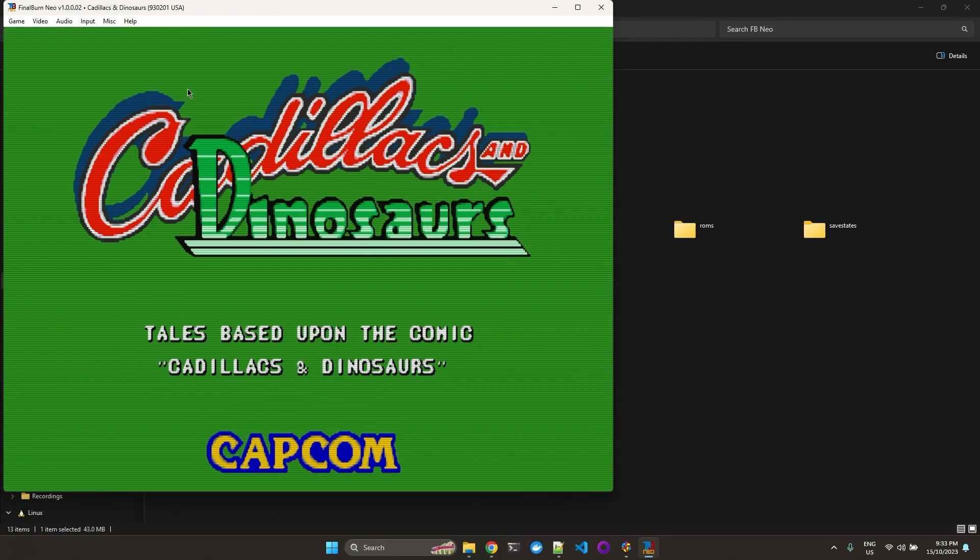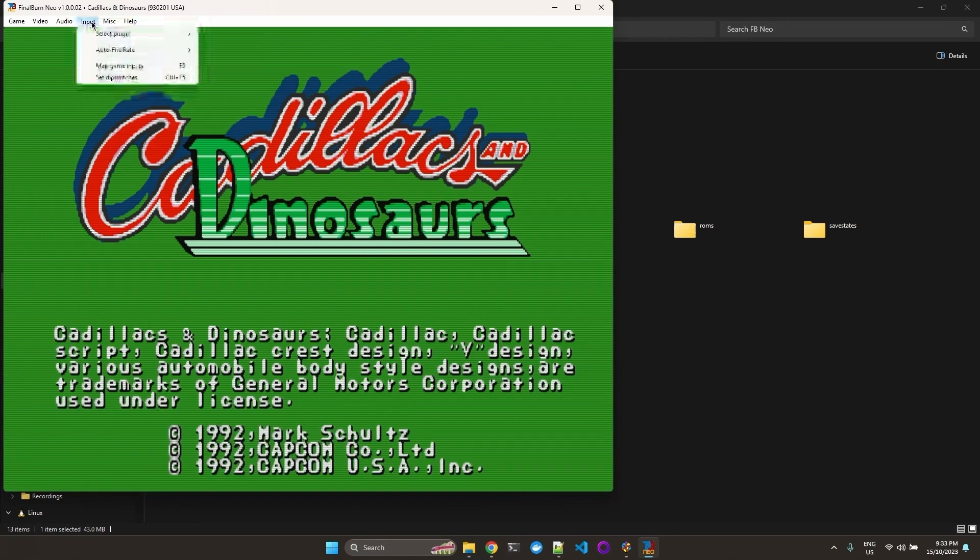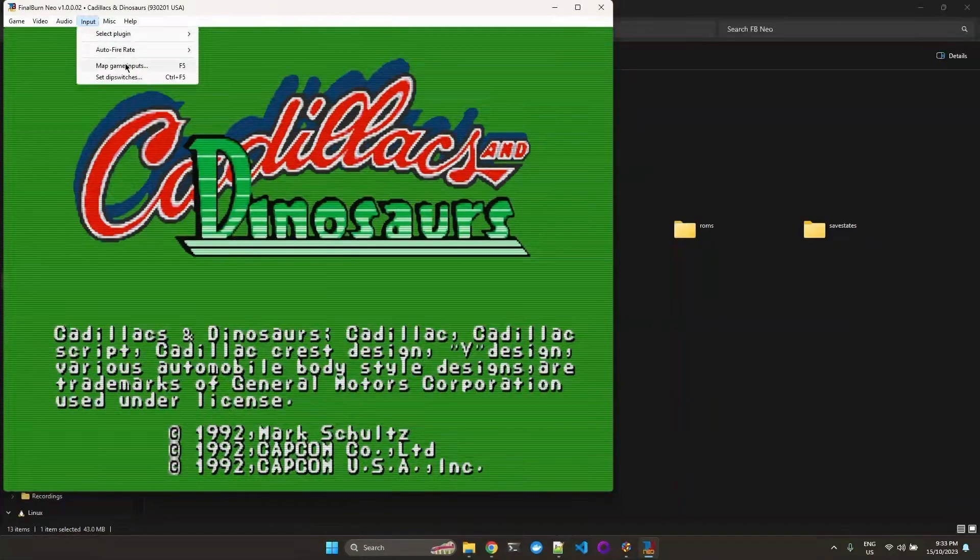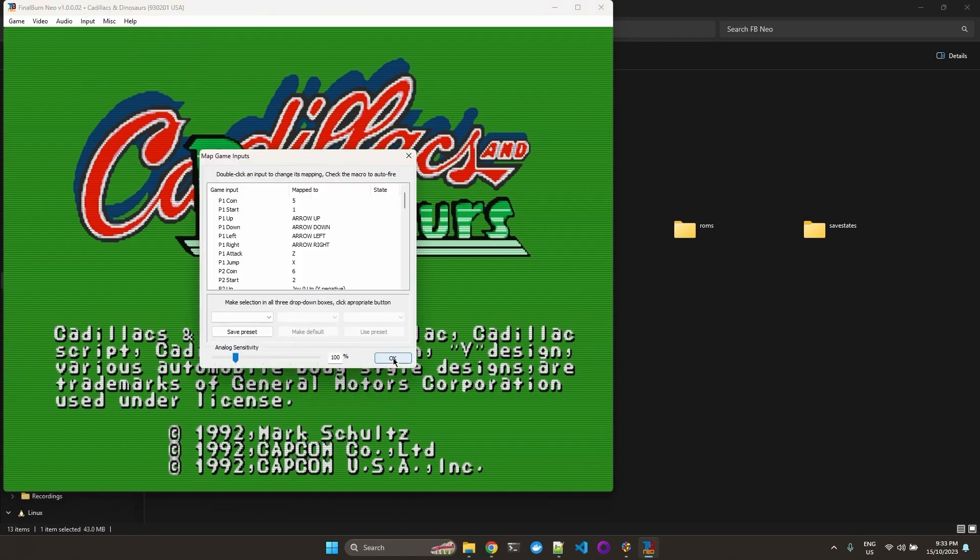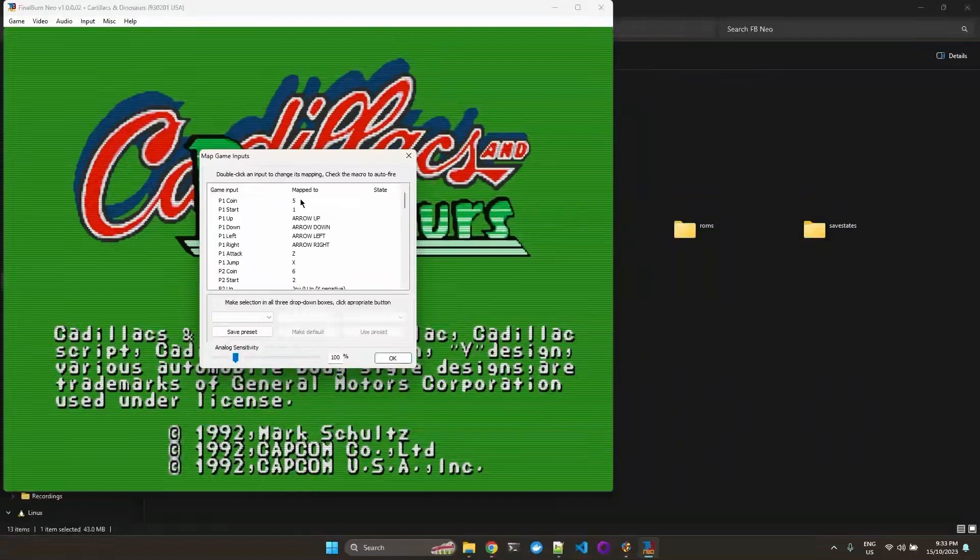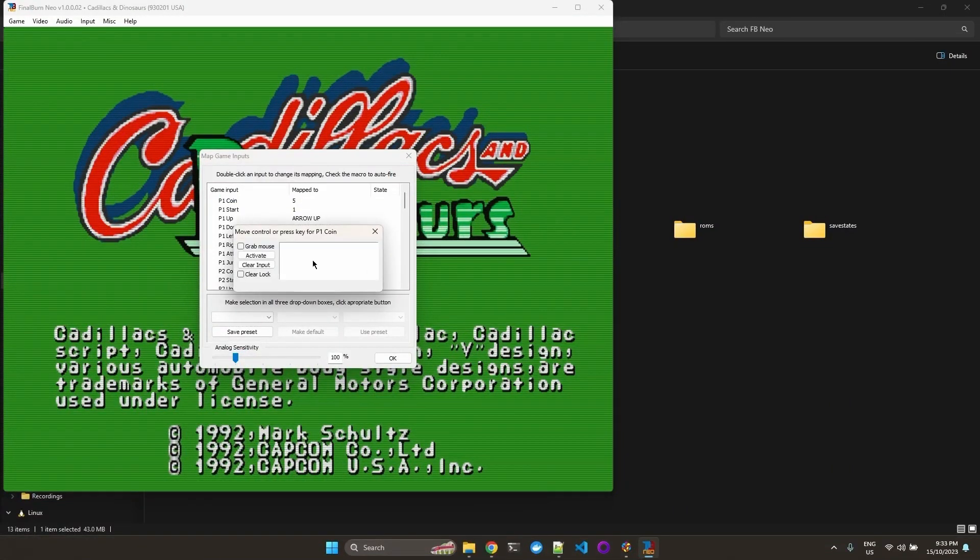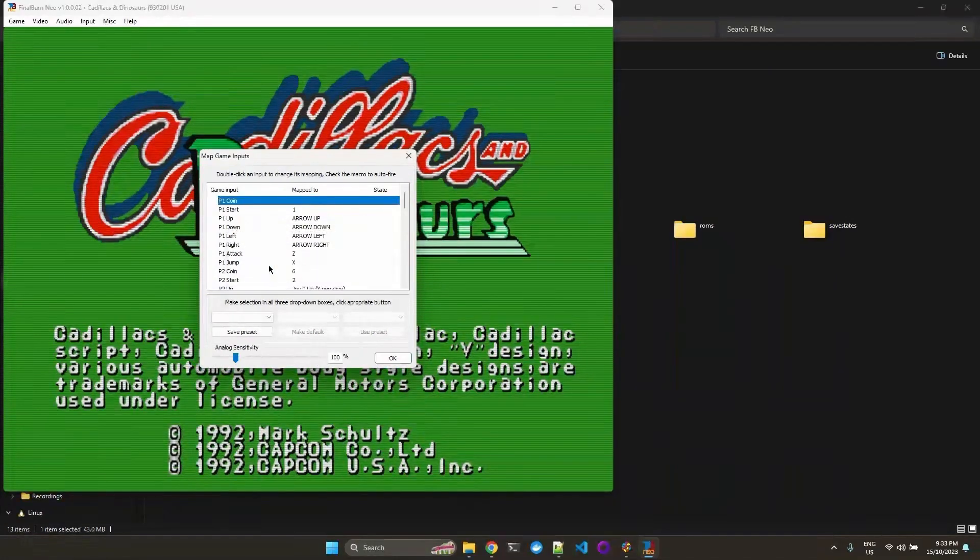We can exit full screen mode by pressing Alt Enter. And we can go to input, map game inputs. So you can double click your game inputs and then press the corresponding key.